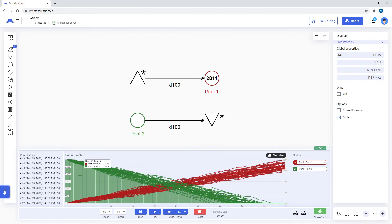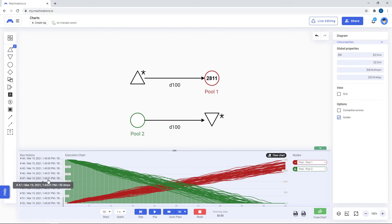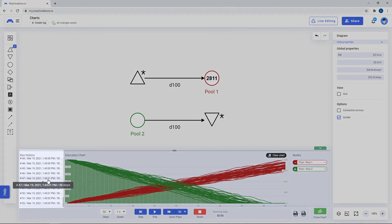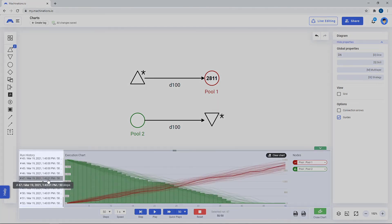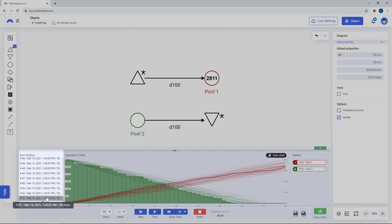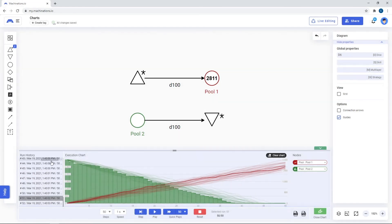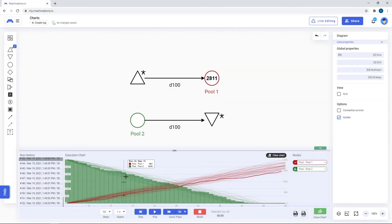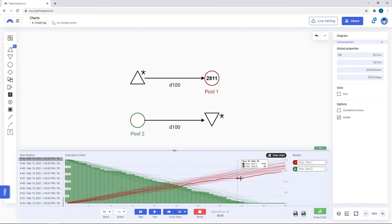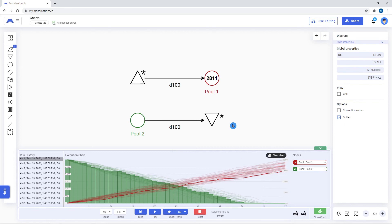You can access each individual run by clicking on it in the run history tab to the left. You can also export a CSV of those runs or a PNG file of the chart.